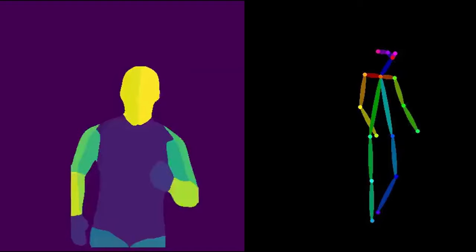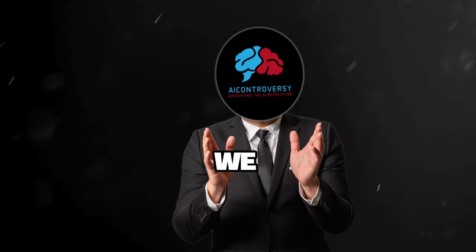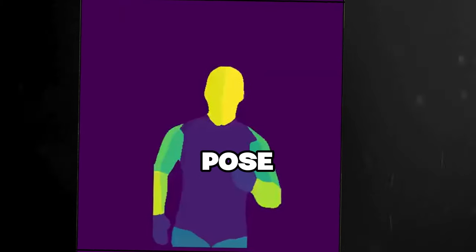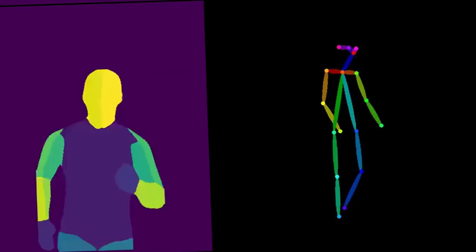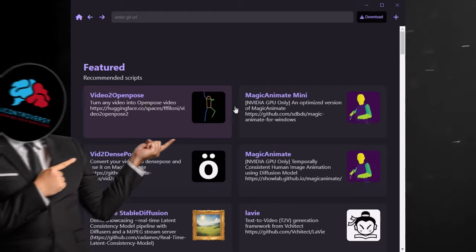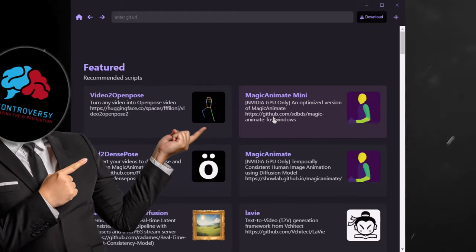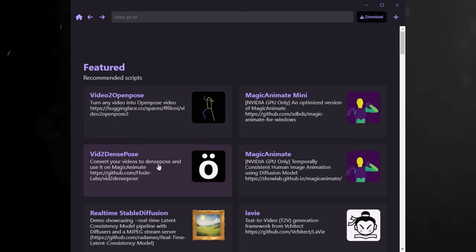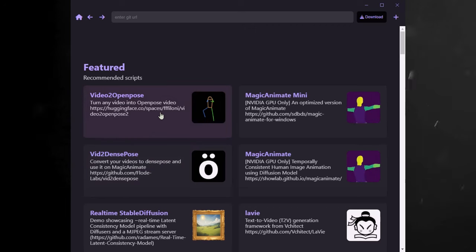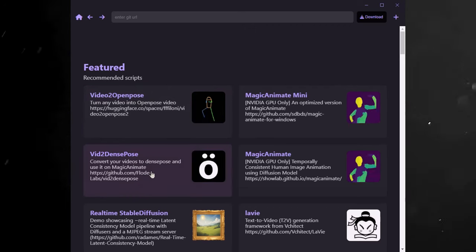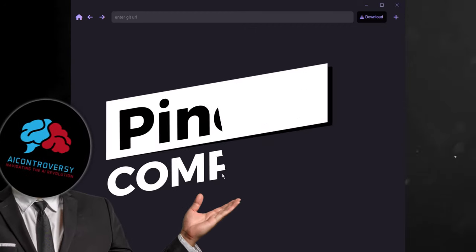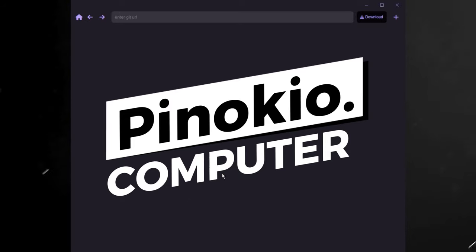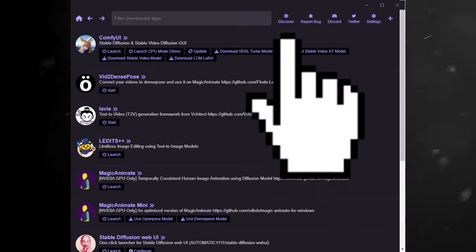We have not just Dense Pose, but also Open Pose, which gives us more flexibility. We can generate both Dense Pose and Open Pose from any video. So, are you ready to install Magic Animate Mini and Vid2DensePose? First things first, if you are new to my channel, you will need to get the one-click installer over at Pinocchio.computer. From there, install and launch the program.